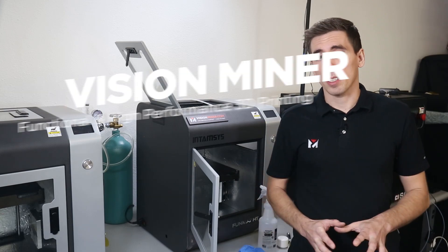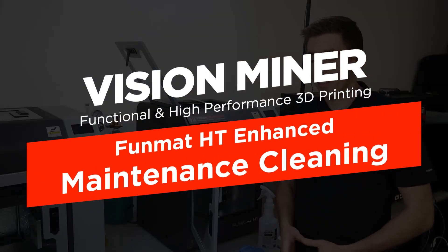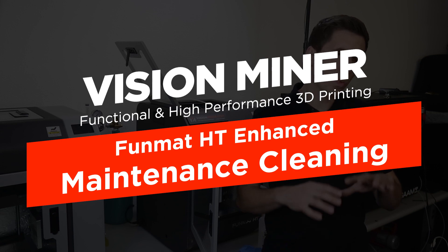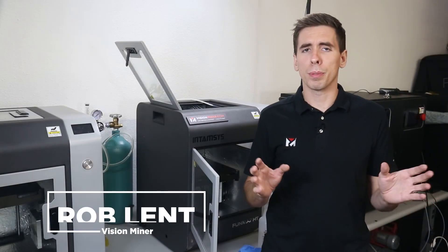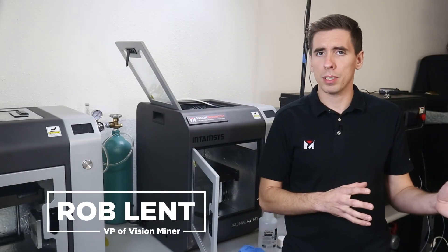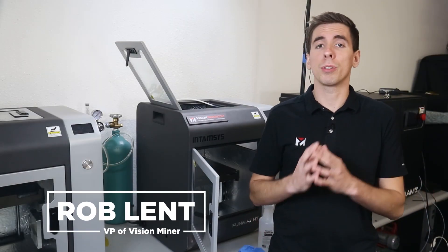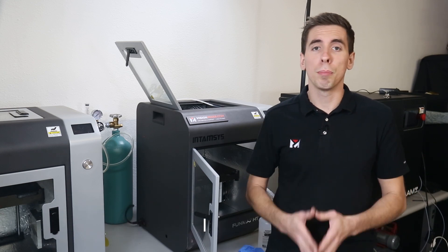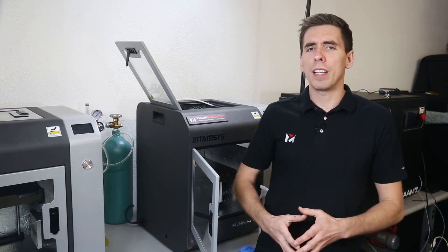Hey guys, today we're going to talk about cleaning and lubrication on the Funmat HT. And this is really across the line of their printers from Intamsys, so it's pretty easy to do and it's something you should do every single month or as often as you can.